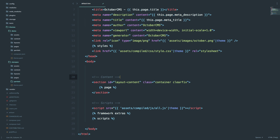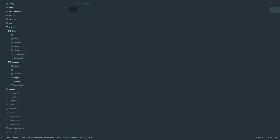Now what we are going to do is create a header.htm file and save it in partials, so we are going to call a partial header.htm. First I'm going to save this, create a new file, write something in it, and save it.